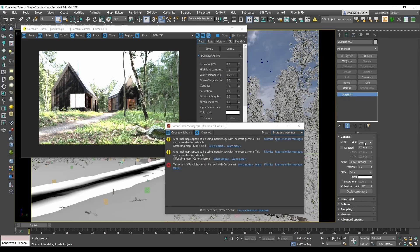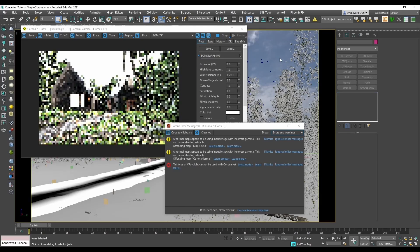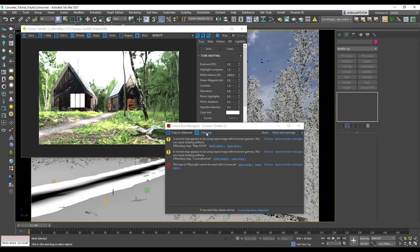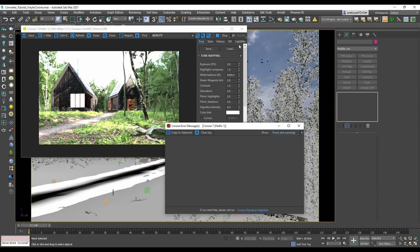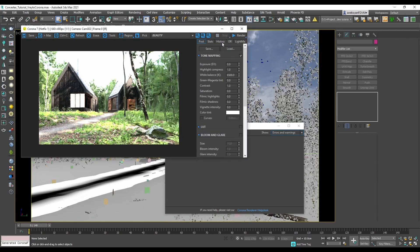V-Ray DOM lights are used to create environment lighting, and as Corona doesn't need them, we can simply delete it. We can clear the log and restart the render to see the updates of error messages.